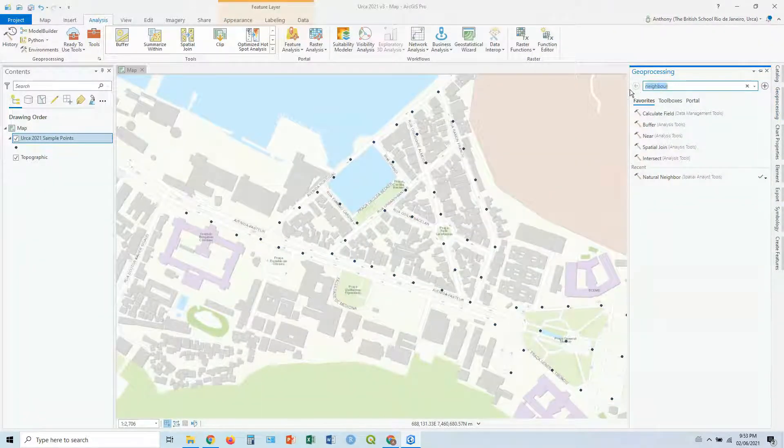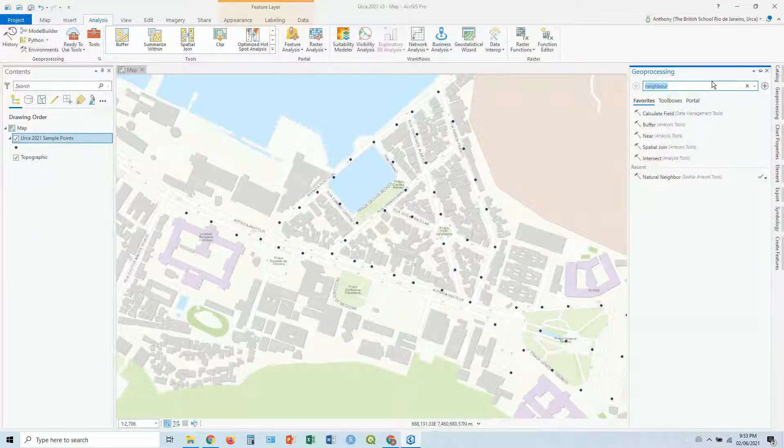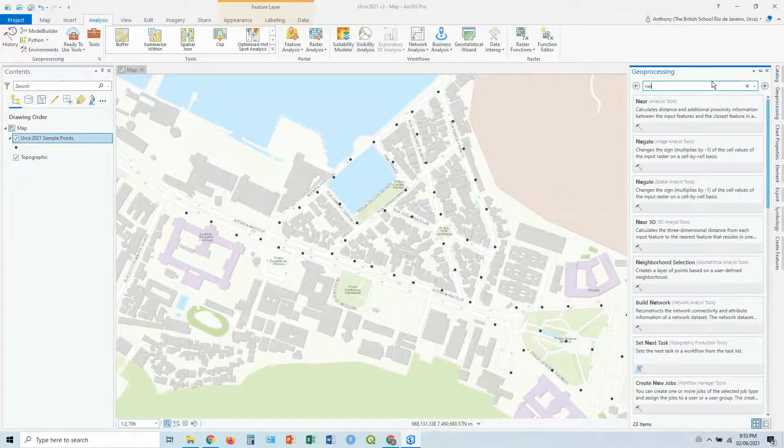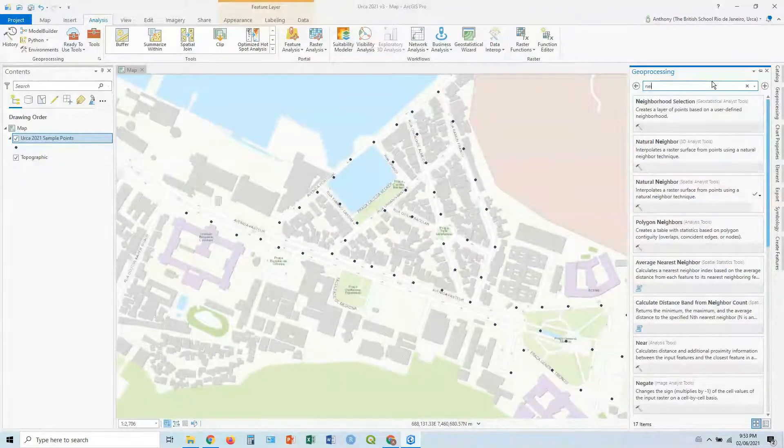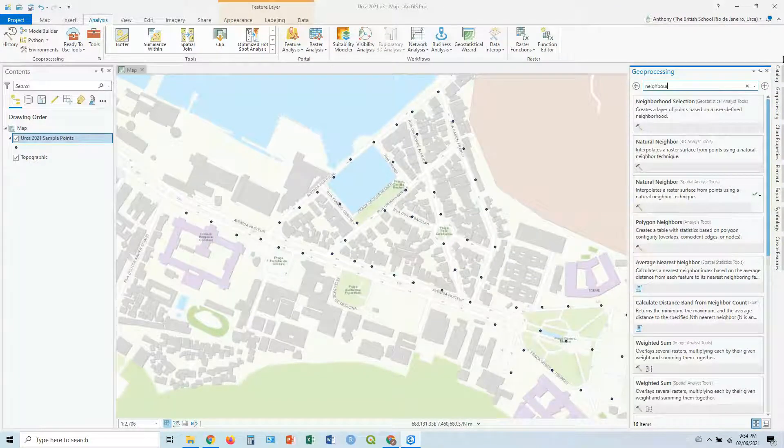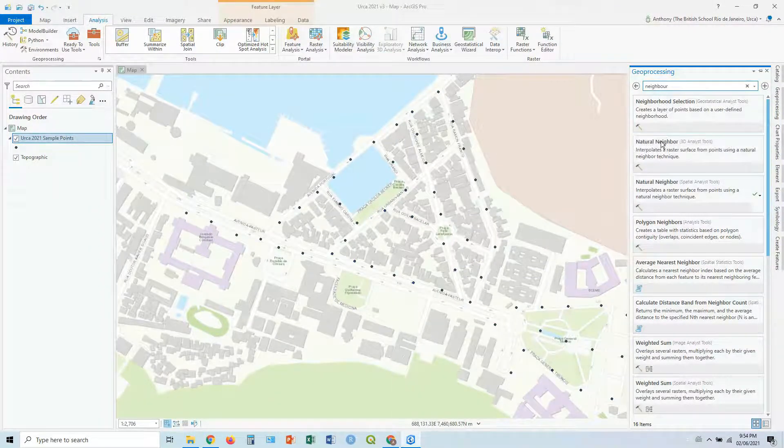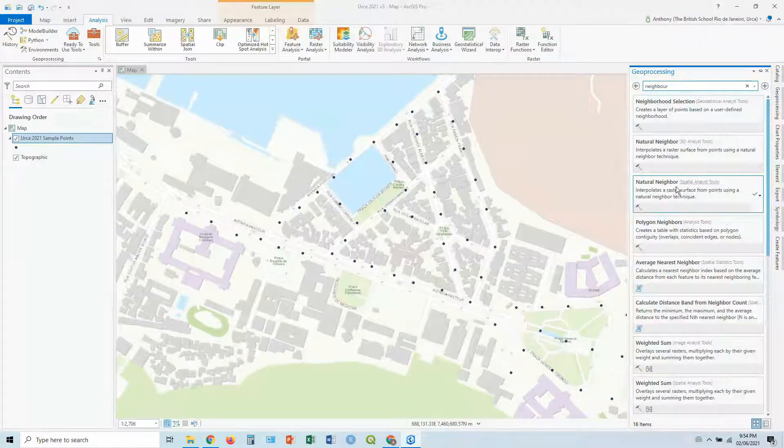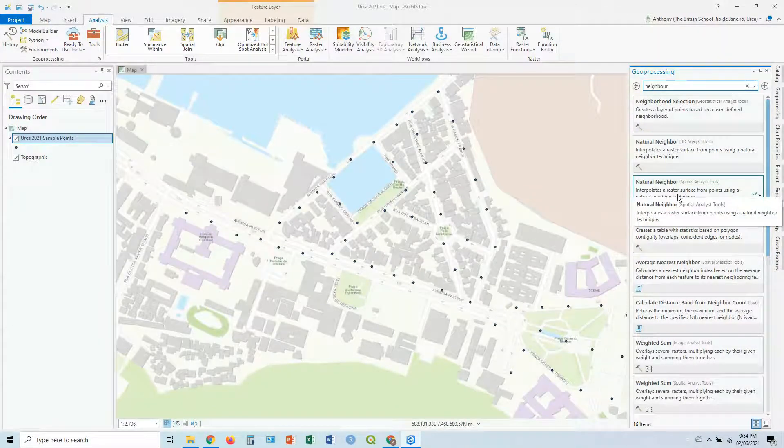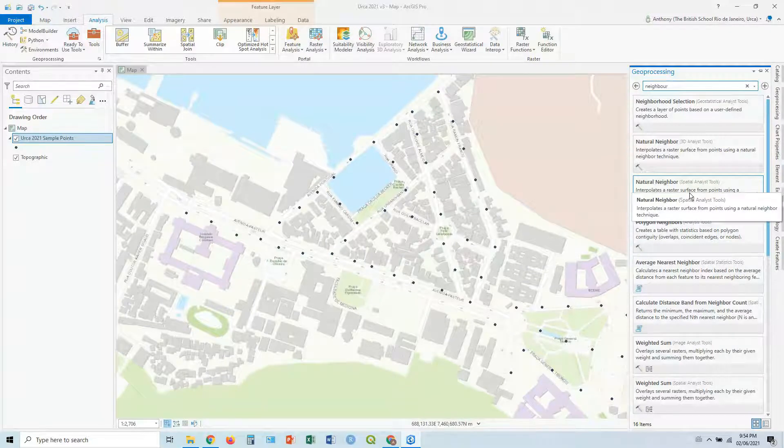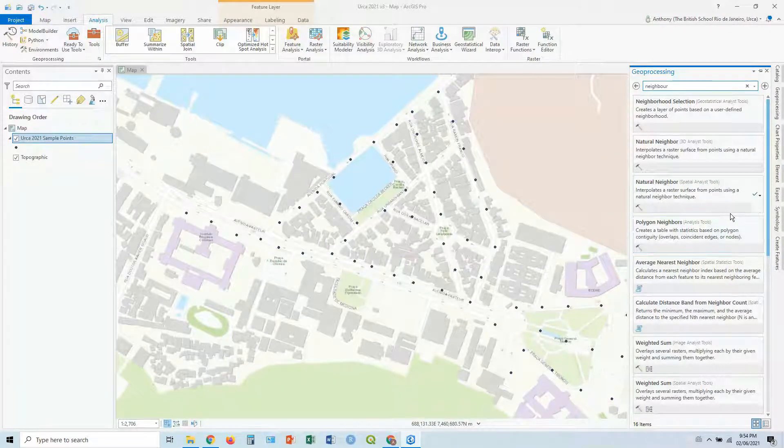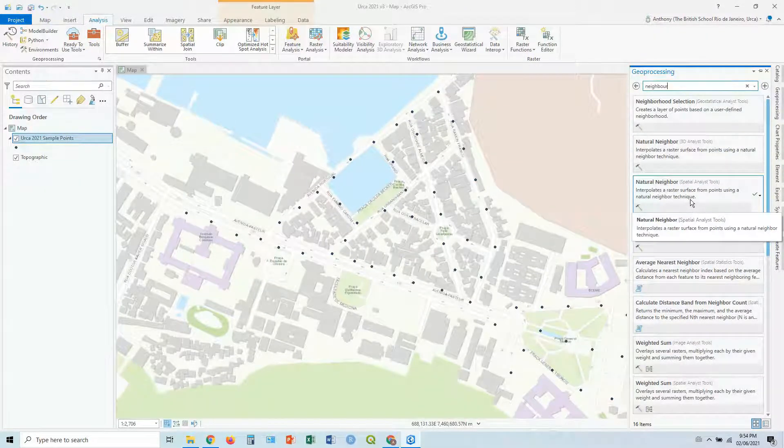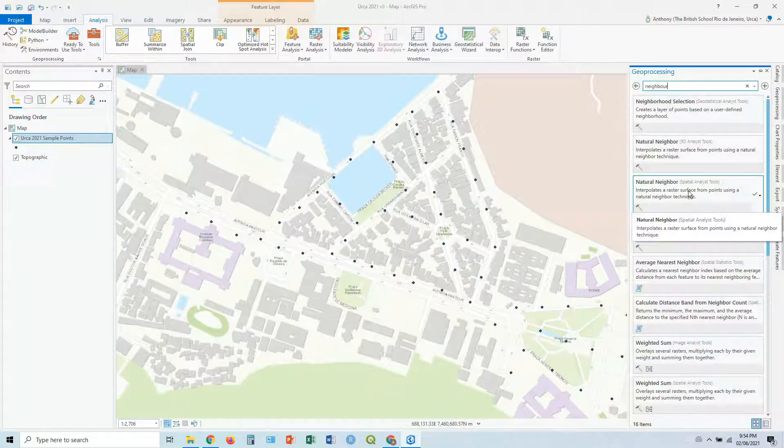The one we want to look for in this case is called Natural Neighbor. If you type in neighbor at the top, you can see you've got a few natural neighbors. We want the Spatial Analyst tool version, not the 3D one. So there's that one there, interpolate to raster surface from points using a Natural Neighbor technique, and you can look up the Natural Neighbor technique to include in your methods.